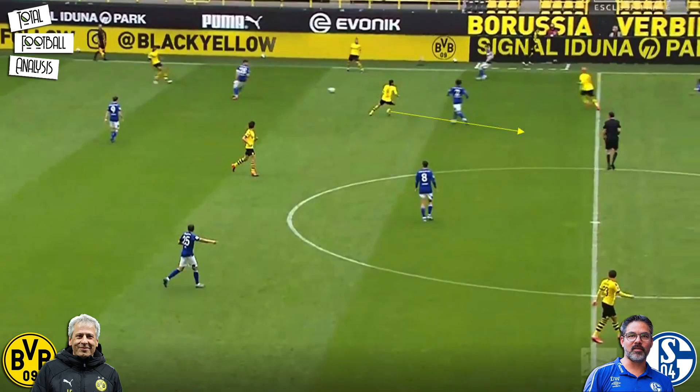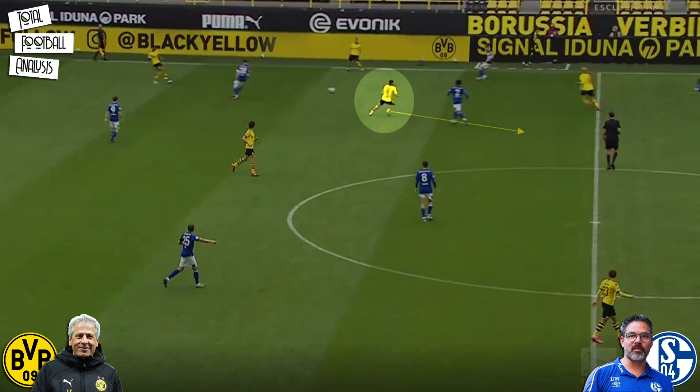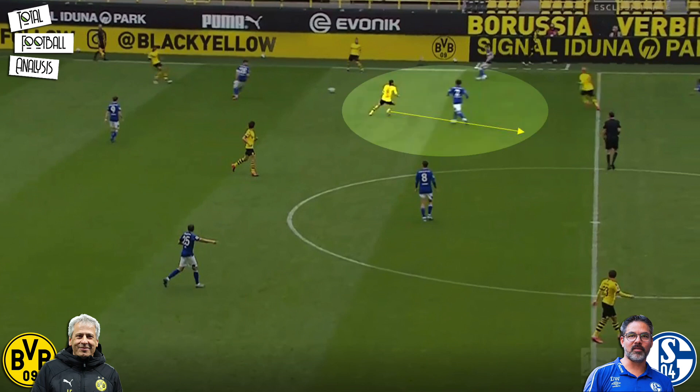Here we can see good movement from the central midfielders again, this time with Dahoud, where he stays deep and is marked by McKennie. The ball is played into Brandt and Dahoud immediately spins and looks to exploit the space behind McKennie. This shows Dortmund looking to overload the half space, something which they did often and with success.